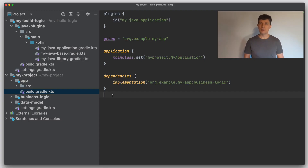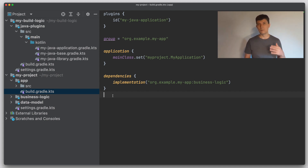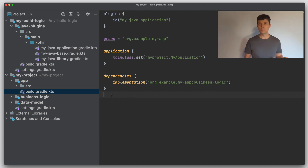One important thing to keep in mind is that in the end each of the DSLs is just syntactic sugar on top of a Java API. So all Gradle core features and everything a plugin offers can be addressed through each of the DSLs or even directly through Java, Scala, Kotlin, or Groovy code — which is something I want to look at in the next video.